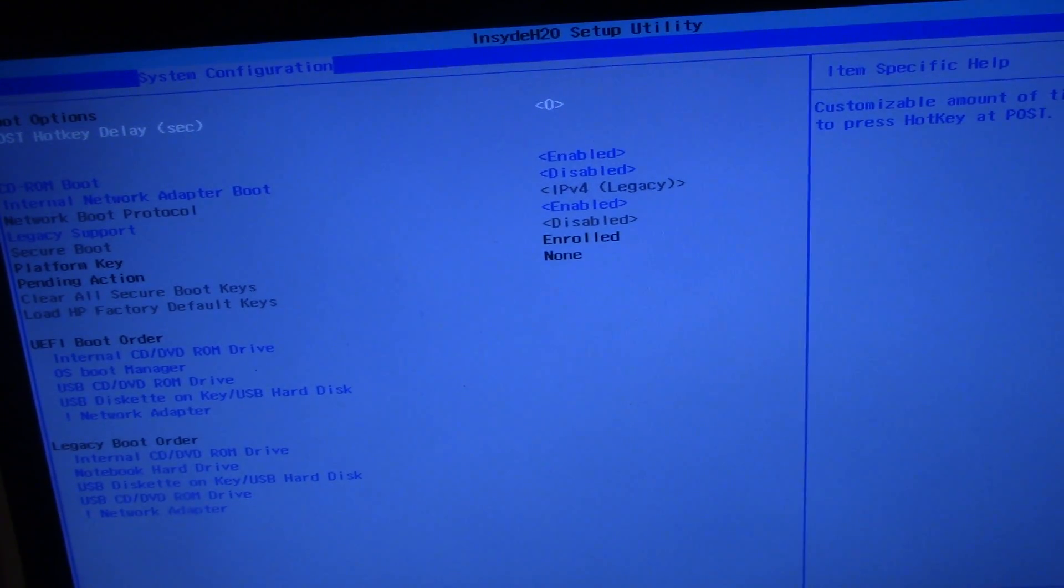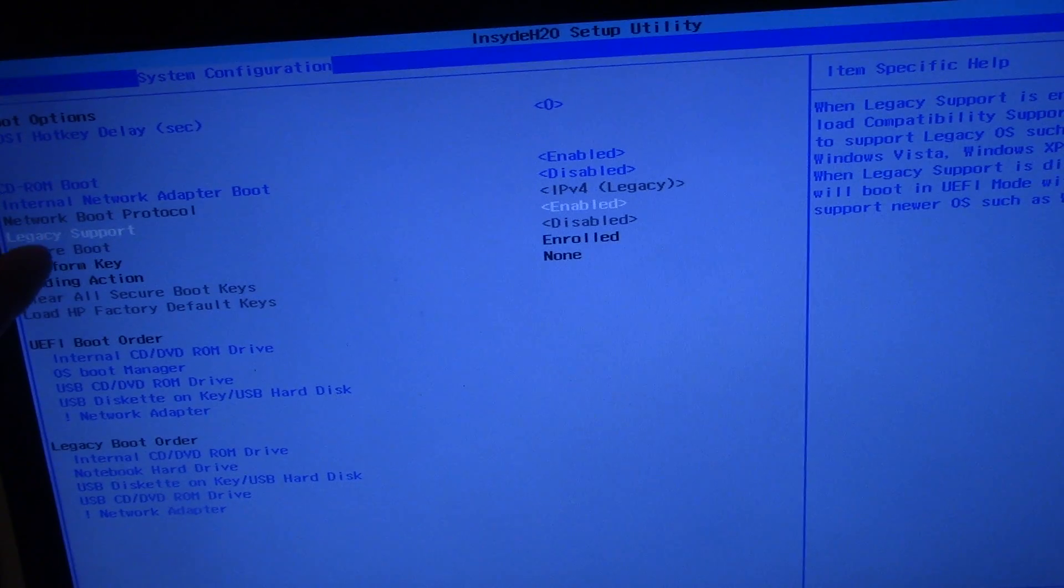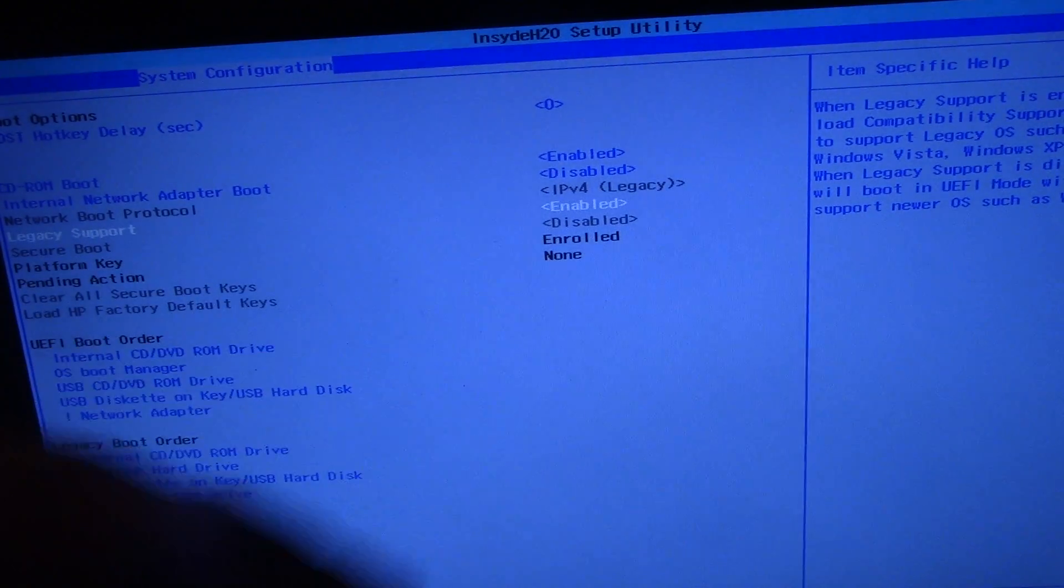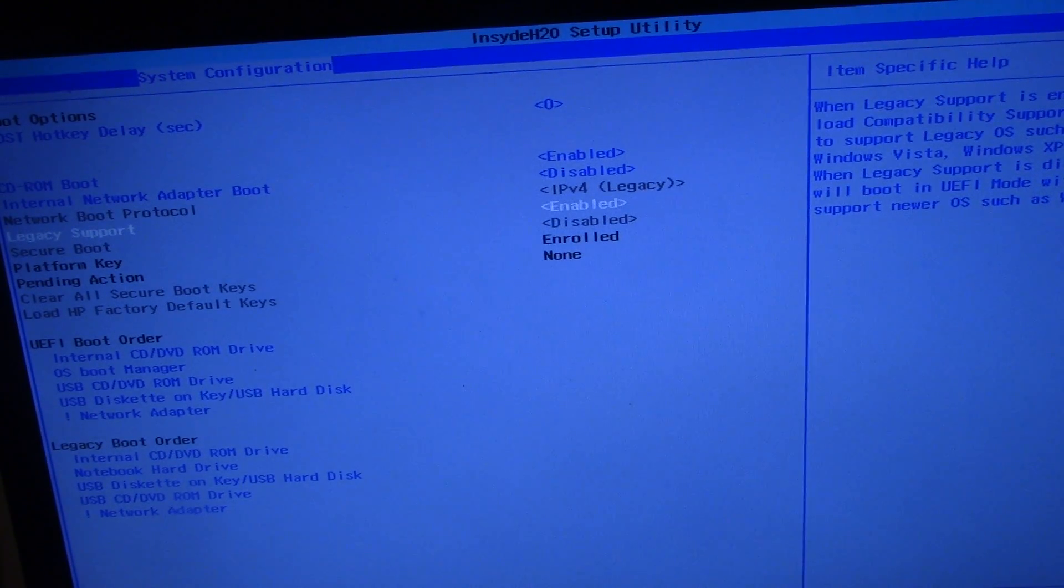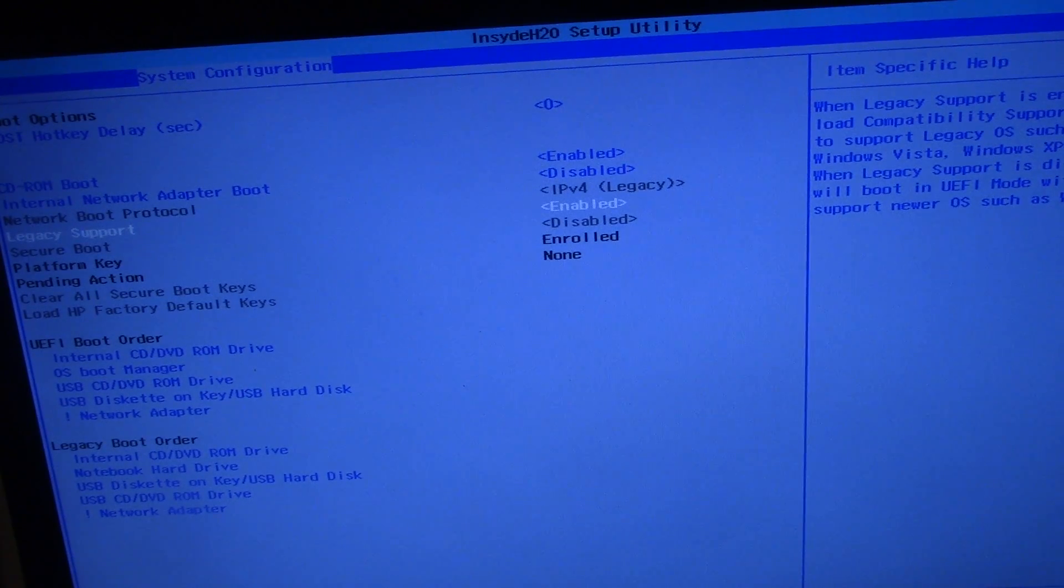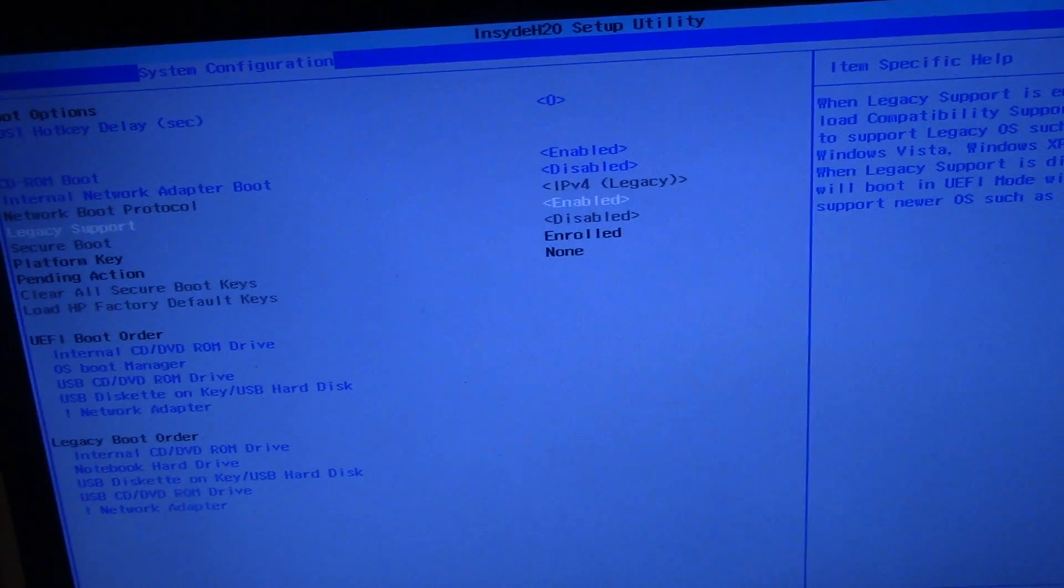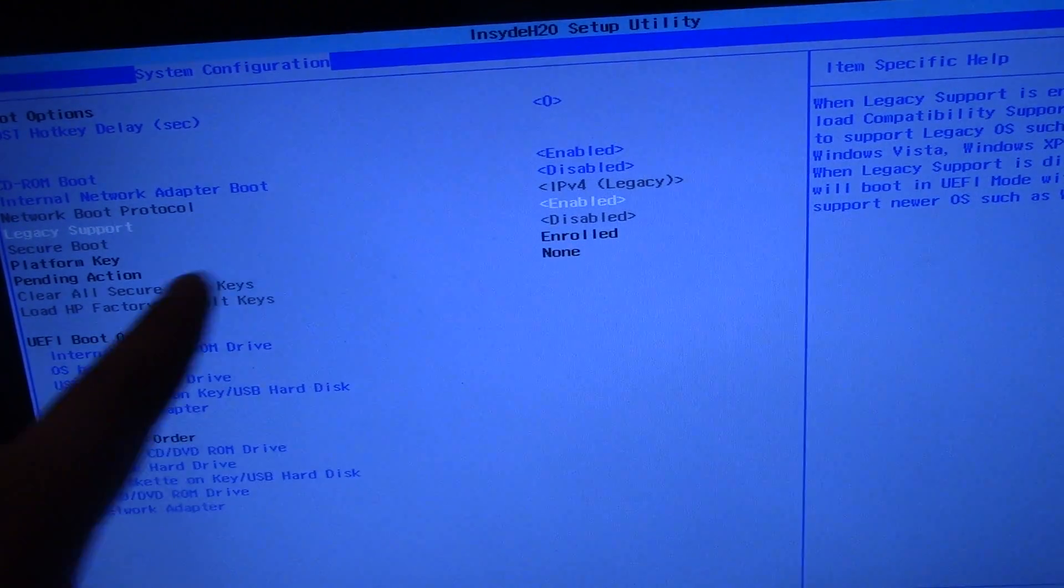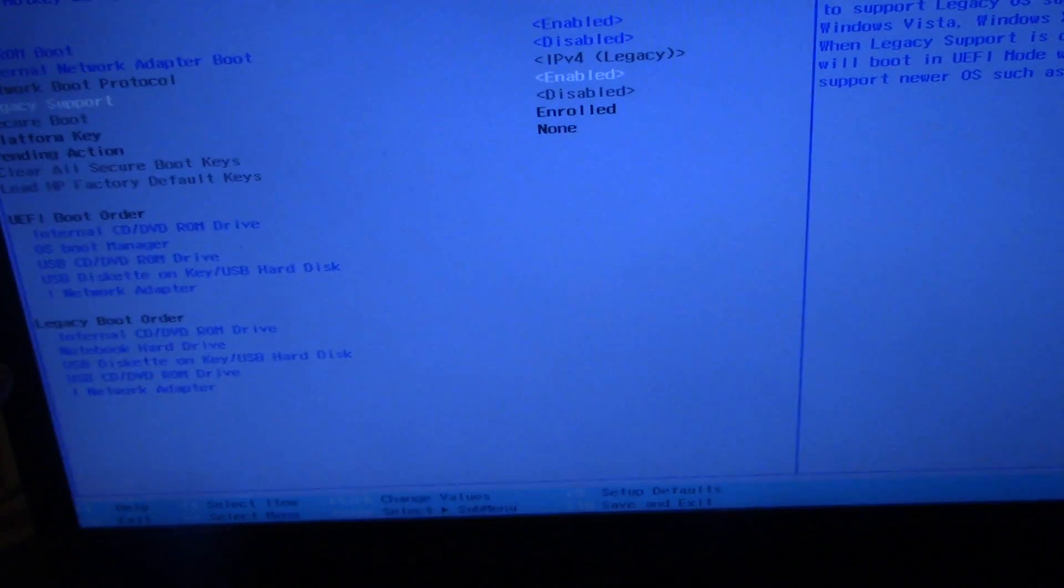Then you go down where it says legacy support. Legacy support is what does the UEFI boot, which means that it's just protected so it's just going to boot into Windows 8 and it's not going to let you boot through anything. So we just enable it.